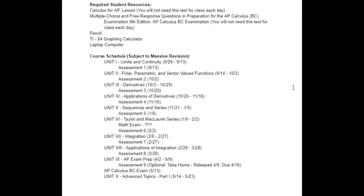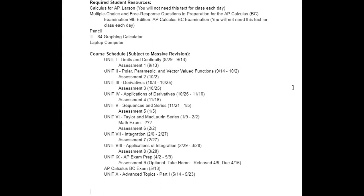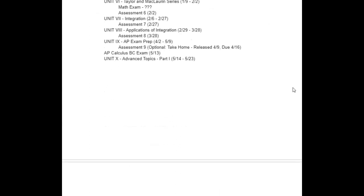There are eight major units. Units one, three, four, five, six, seven, and eight are the BC material. Unit two is a midrash unit on polar, parametrics, and vector-valued functions. Note that this schedule is subject to massive revision. I don't have the exact date of the math exam yet — it's around the second week of January. The AP exam is on May 13th. We aim to land the content at the end of March or beginning of April, giving you about a whole month for exam review. Afterward, we take on some advanced topics to prepare you for multivariate calculus and linear algebra.